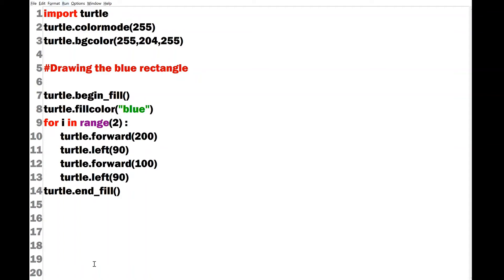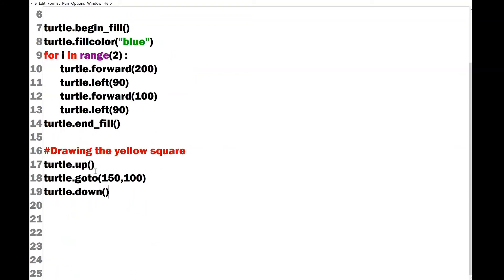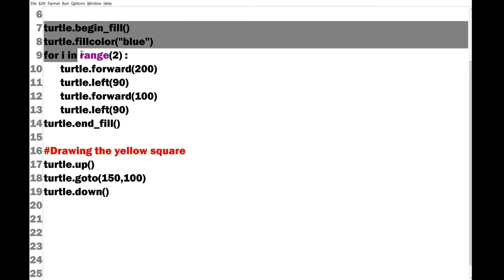Or else we can continue writing our code. Next I have to draw my square of the car and I can start with the comment of drawing the yellow square. But here importantly we have to remember that we have to move the turtle up and I have to go to a particular position, remember refer to the graph before, that is 150 100. And I have to keep the turtle down then I can continue writing turtle.begin_fill. I can use my codes which is written for the rectangle and I will just copy.